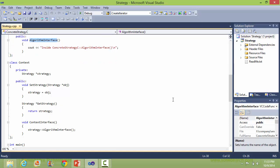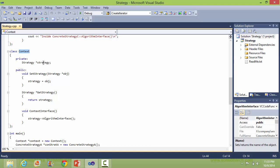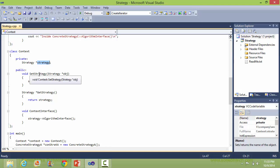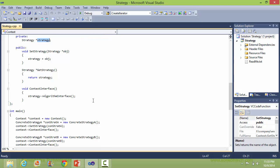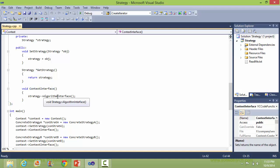This is the class Context. It has an instance of the strategy class and a method to set the strategy — taking the strategy object as a parameter and setting it to the data member strategy. Here is the method Context Interface, and inside Context Interface it is actually calling the Algorithm Interface method of strategy.